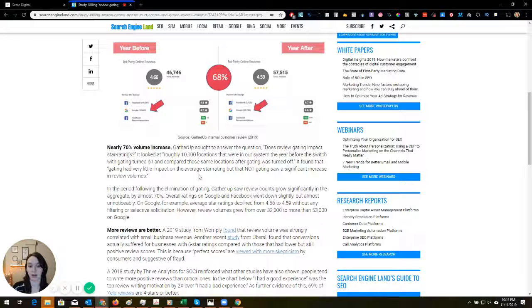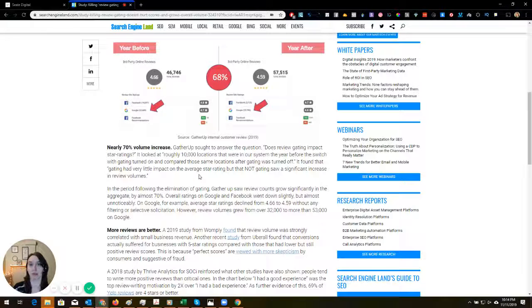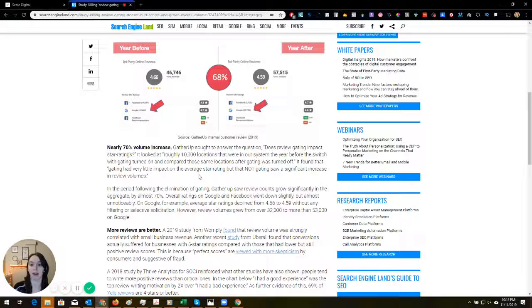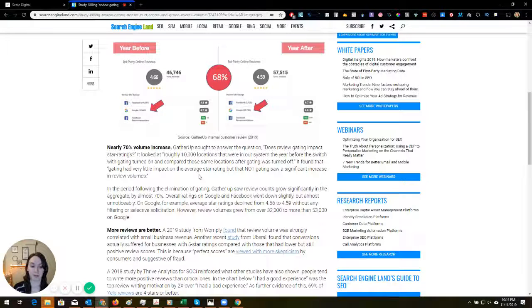We actually just ran a really awesome campaign and we generated over 50 five-star reviews for one of our clients and 12 appointments. I'm actually getting ready to release that to other agencies.